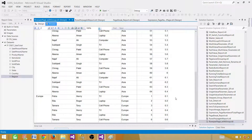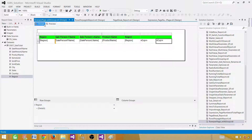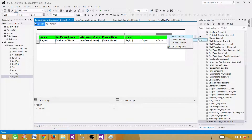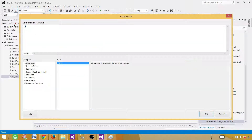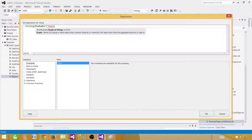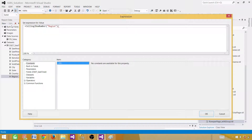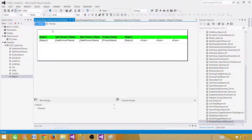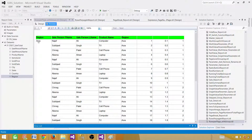Because each region group restarts from 1, for Europe we'll also get ceiling values 1, 2, 3, and so on. Let's go ahead and add a new column for this. In the expression, use ceiling(RowNumber("region") / 10). If you want 5 rows per page use 5, if you want 20 use 20. Copy this expression — we'll need it shortly. Now you can see for Asia rows 1 to 10 give ceiling value 1, rows 11 to 20 give ceiling value 2, and so on.